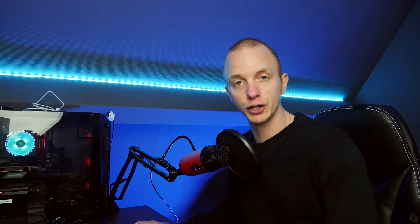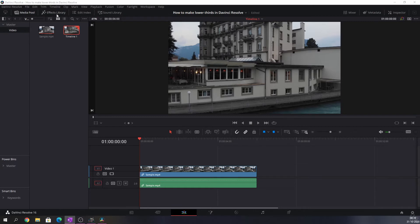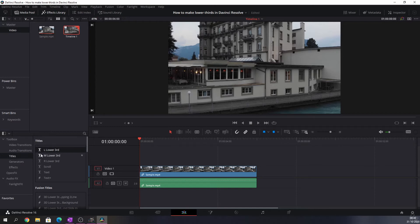Pretty boring, right? Now let's add a lower third. DaVinci Resolve has a couple of ways to do this. First we need to make sure that we select the Effects Library and that will make sure that all these effects are popping up.